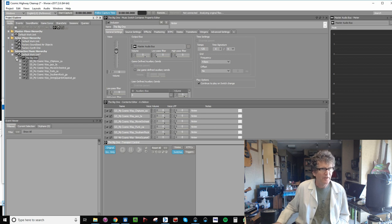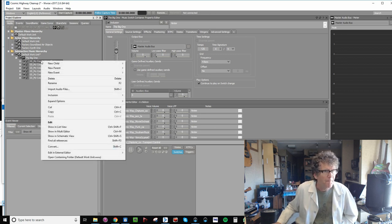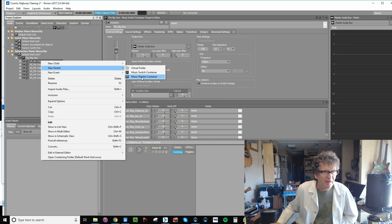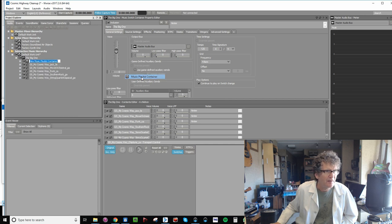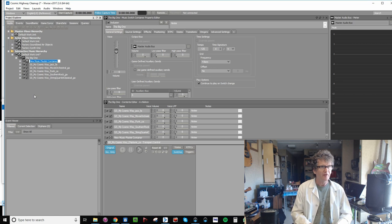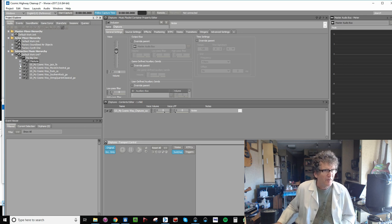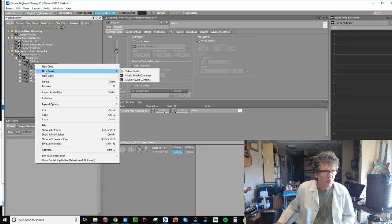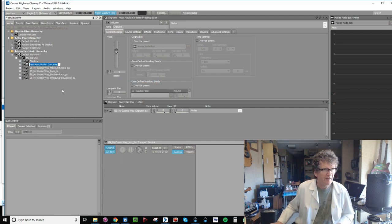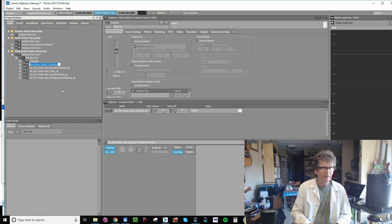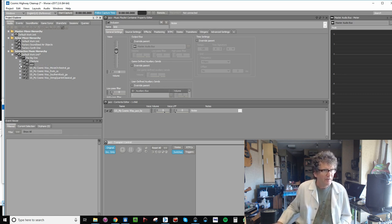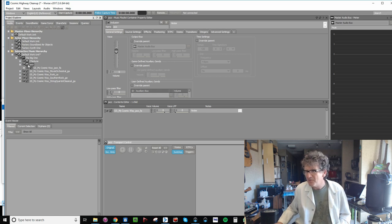Now what we're going to do that's different is each one we're going to create a parent which is a music playlist container, because the segments don't loop, the switch containers do. So once again, what we're doing just to show you is that this is a segment. We right-click it, New Parent, we create a music playlist container, we name it after that, and you can see now that you have the segment sitting inside a playlist container. Let's do that to the rest of them.